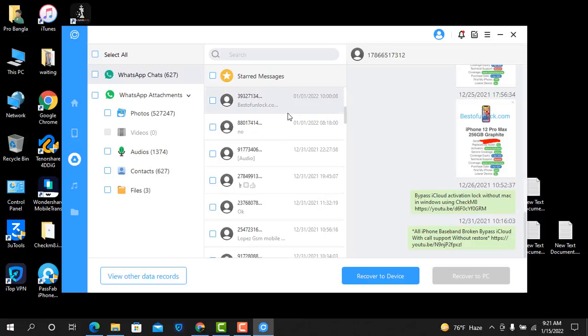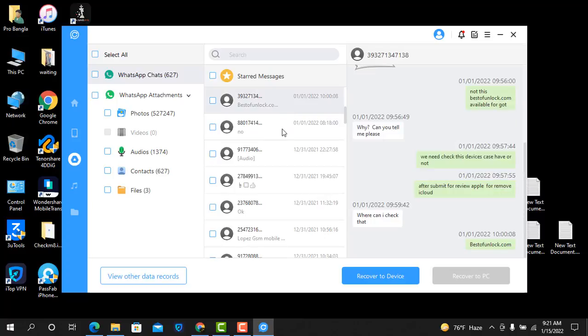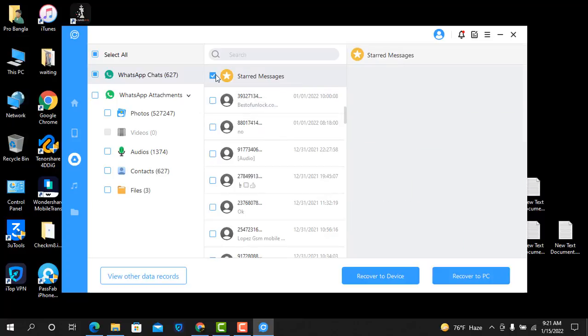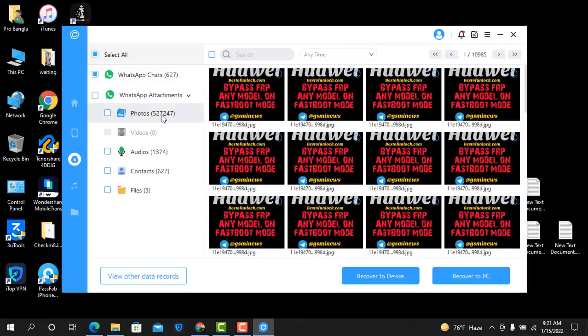As you can see, everything is inside. Which number I need to check and which number to recover. Like that you can recover and download to PC. I hope you understand.